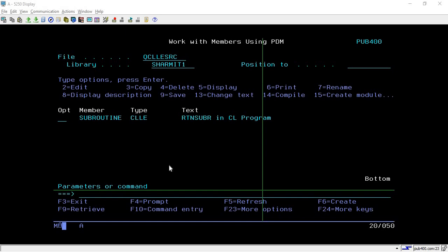Welcome to TechSharement. In this session we will learn about the RTNSUBR command in CL programs. In CL, we can return from a subroutine for some specific condition with the help of the RTNSUBR command. It is something related to the LEAVESR that we have in RPG — LEAVESR in RPG is used to leave the subroutine, and similarly RTNSUBR is also used to return from or leave a subroutine.